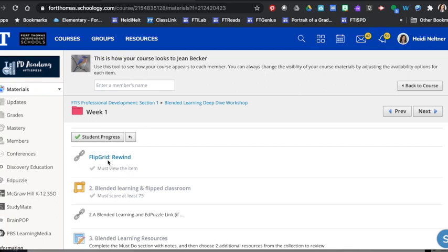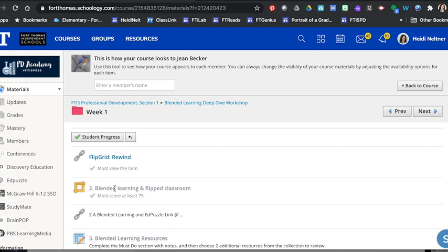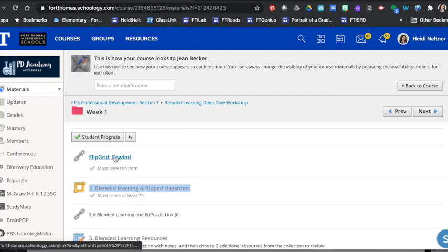For example, I have to view this item first, and you'll see that I can actually click to view this. But on this one I can see that I have to score at least a 75 and I cannot click on this until I have done this one.